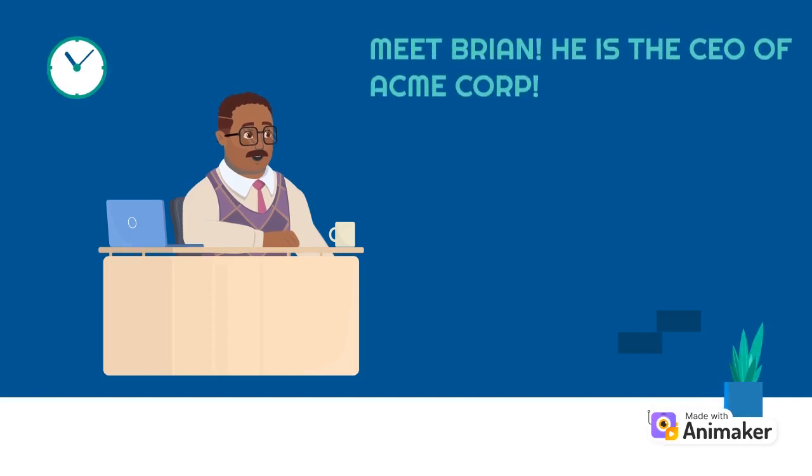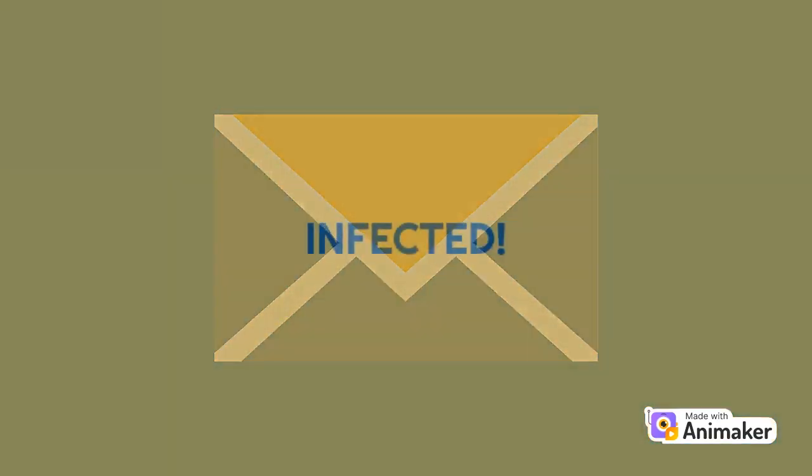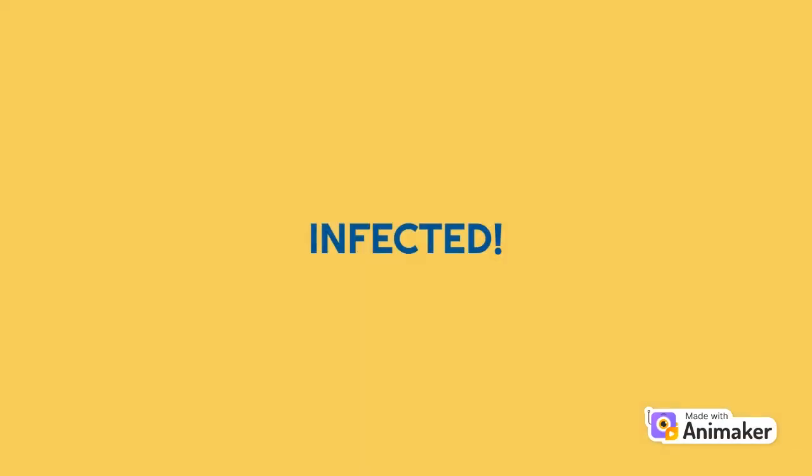Meet Brian. He is the CEO of Acme Corporation. Every day he receives a lot of emails. Although he knows that malware is typically spread through phishing emails or malicious website downloads, this time he got caught.